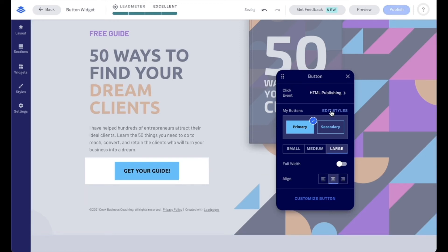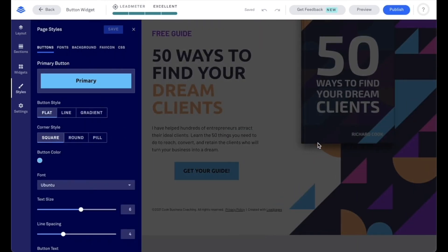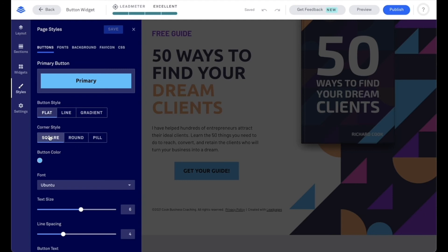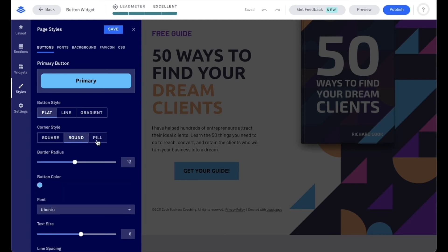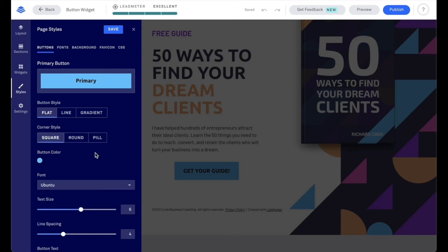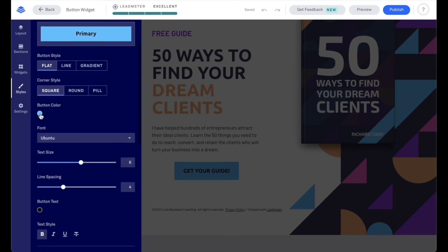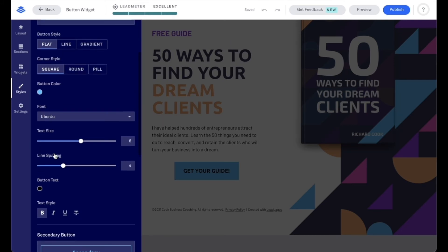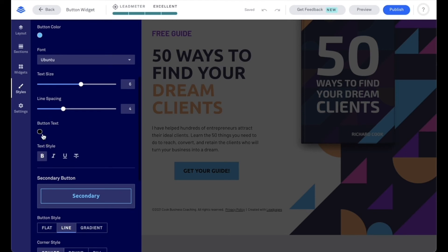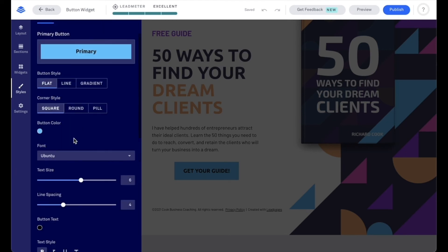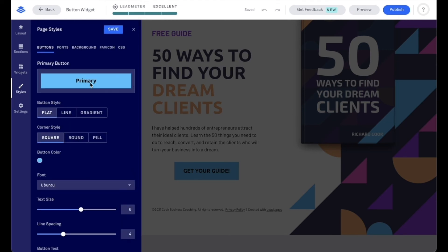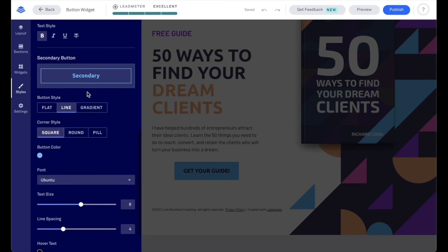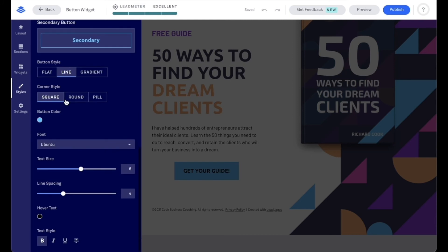Now we can also edit our styles here. And this will bring us to the styles section in the builder on the left-hand side of the screen and buttons. And this is where we're going to be able to customize those primary and secondary buttons just a little bit further. So we can choose our button style, say for example line or gradient. I'm going to go back to flat. We can choose our corner style. So maybe we want it to be rounded and we can adjust the roundness or we can do pill. I'm going to go back to square, change our button color, our primary button color, our font for our text, our text size, spacing in between lines of text, our button text. So that's going to be that text where we see the word primary right here, and then our text style. And of course, we have access right underneath to adjust our secondary button styling as well.